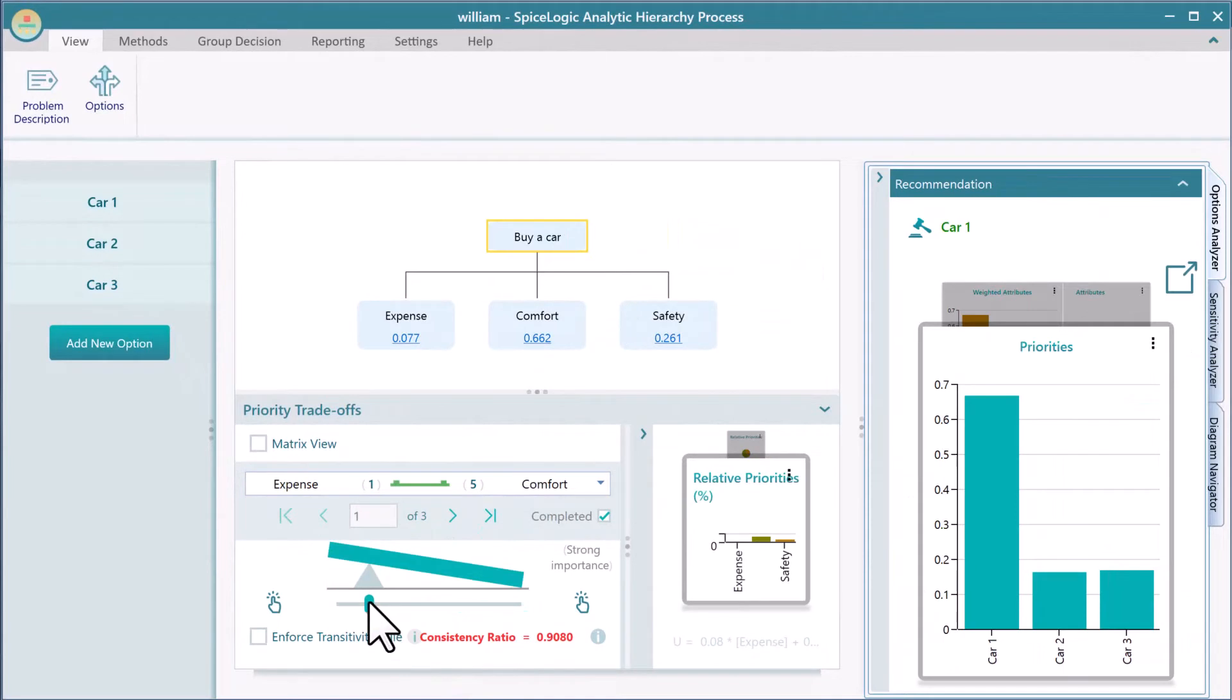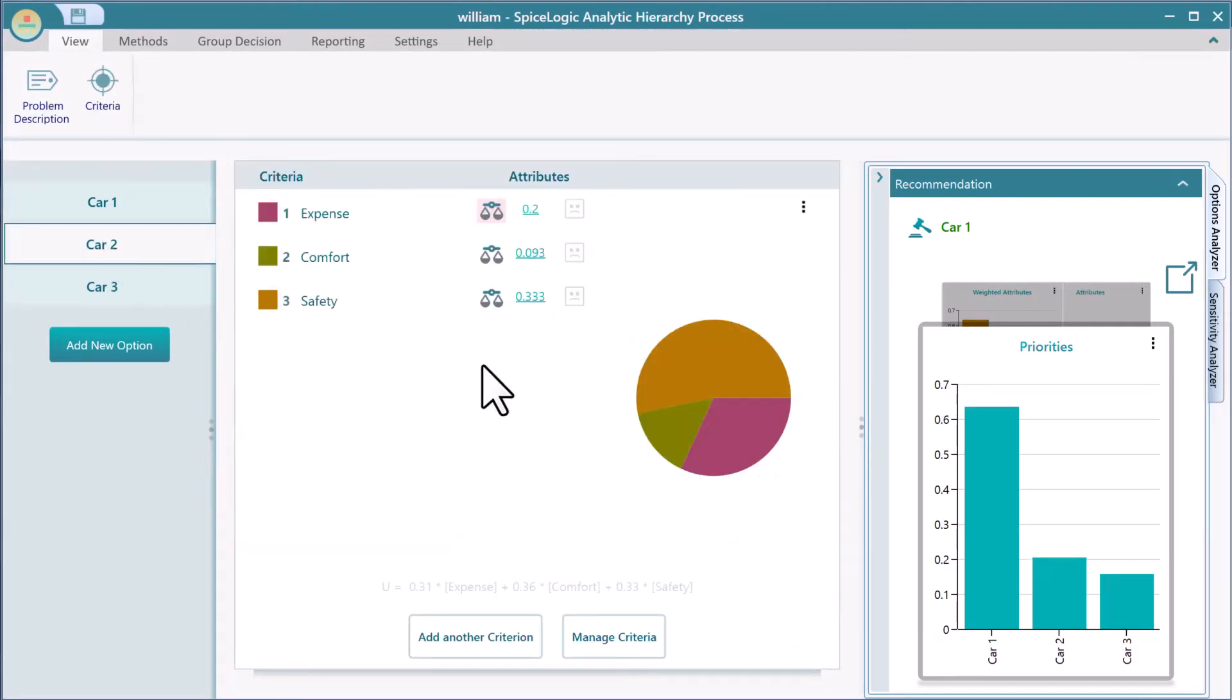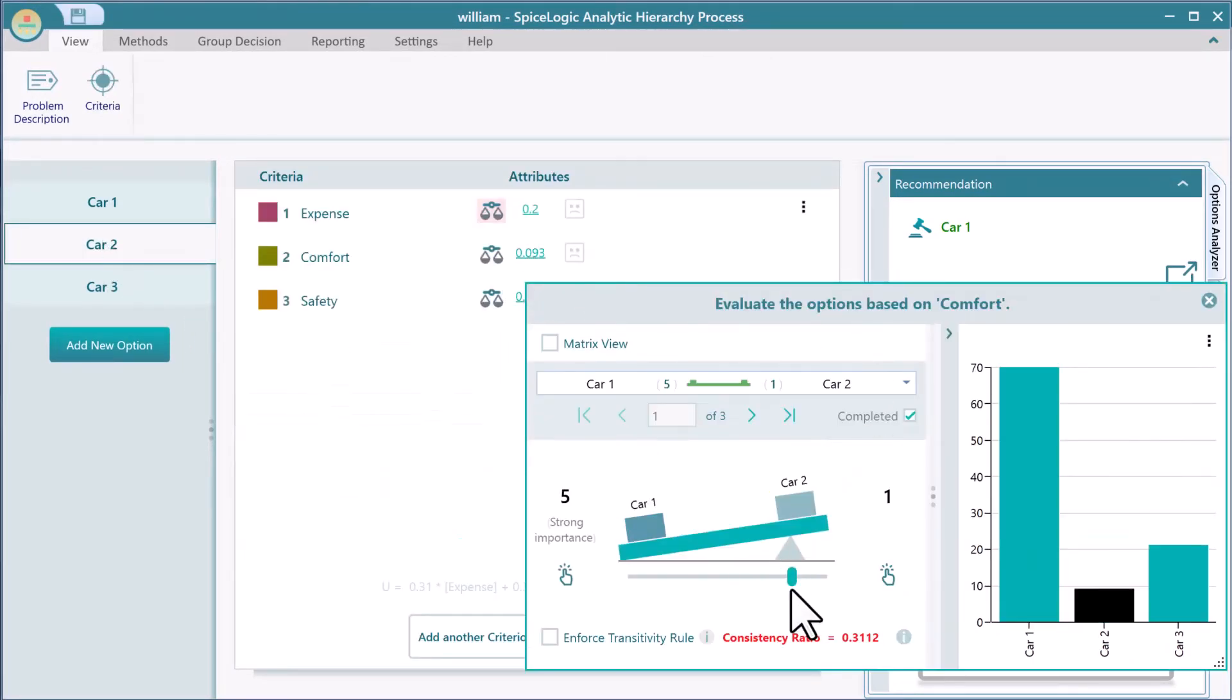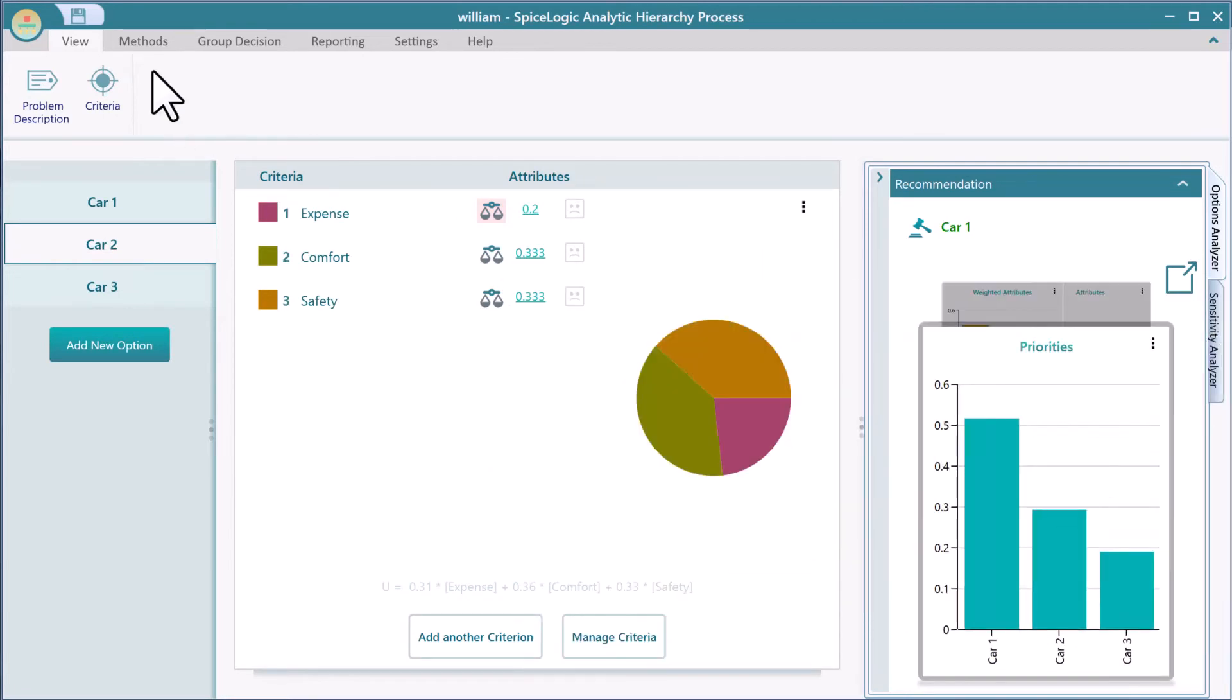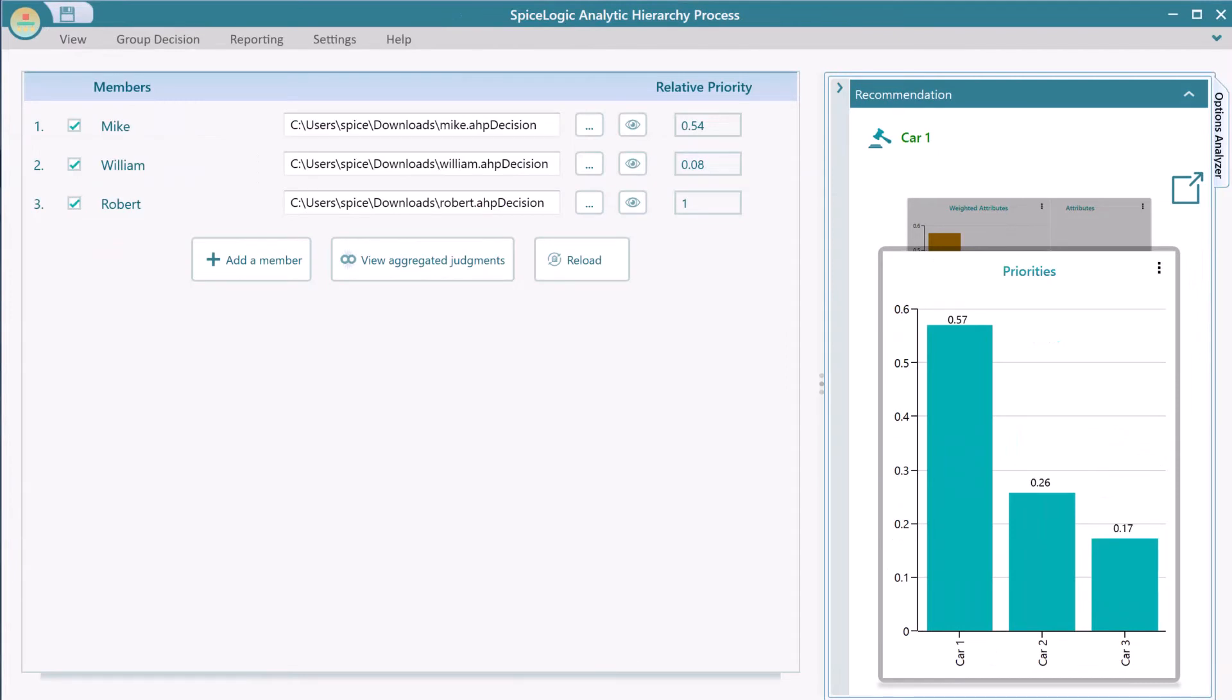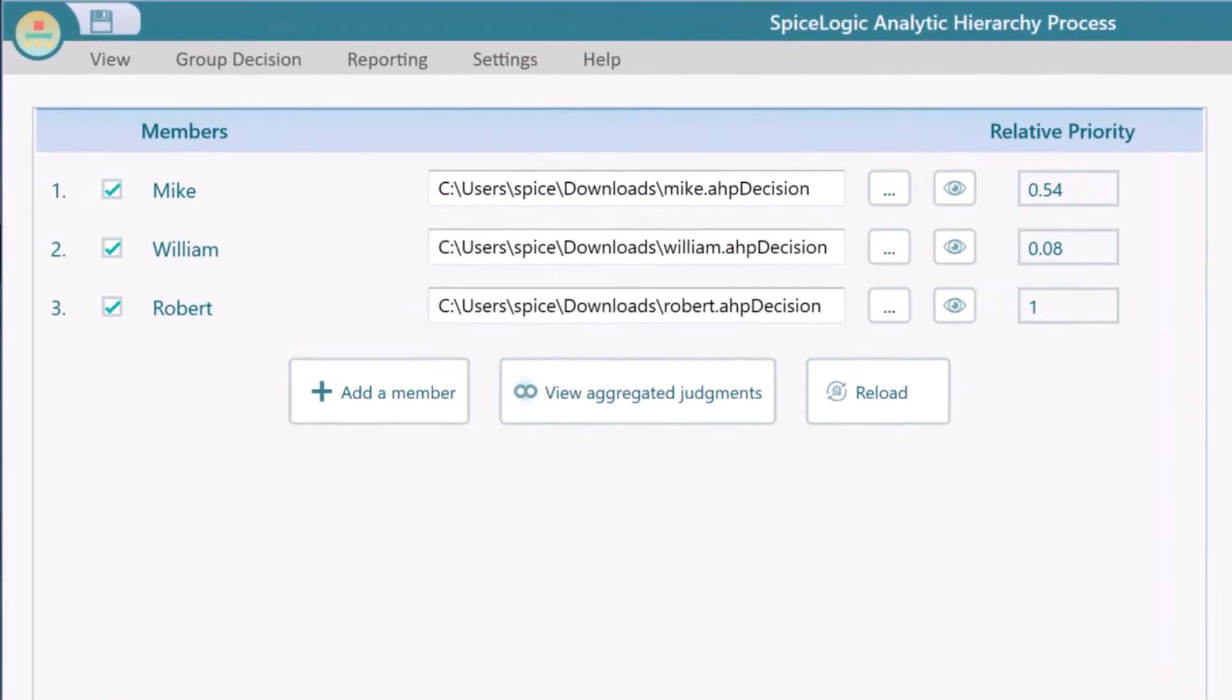Say, William changed his project like this as I am showing it now. Then he saved the project. You can reload all members' projects to get an updated calculation based on the new change by clicking this Reload button.